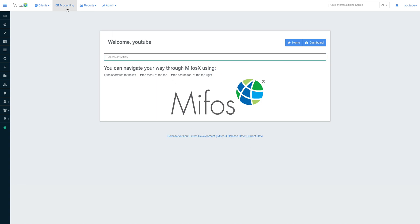As you can see, we have the accounting section up here. For those who want to know where everything is located, check out my video on the navigation of the system. We have the accounting page here, and I'm going to drop a link in the description to the complete user manual for the accounting section of Mythos X.